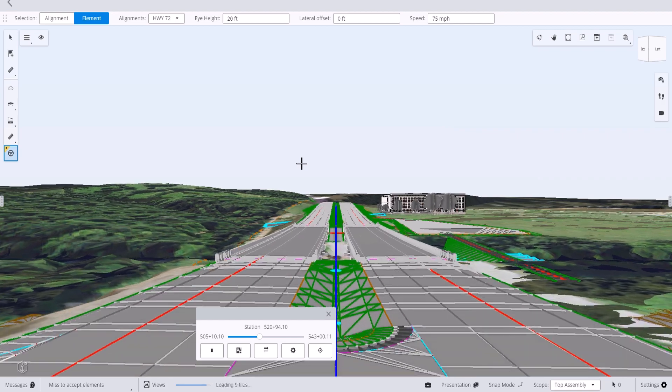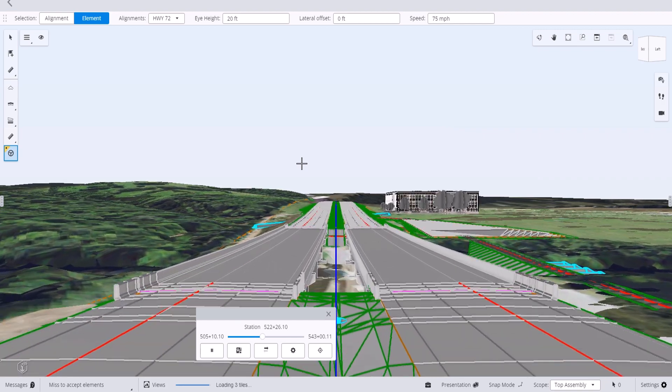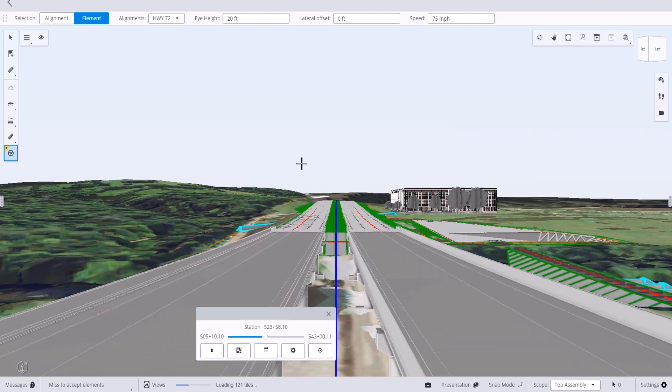This concludes an overview of the drive tool. Please go to www.bentley.com for more information.